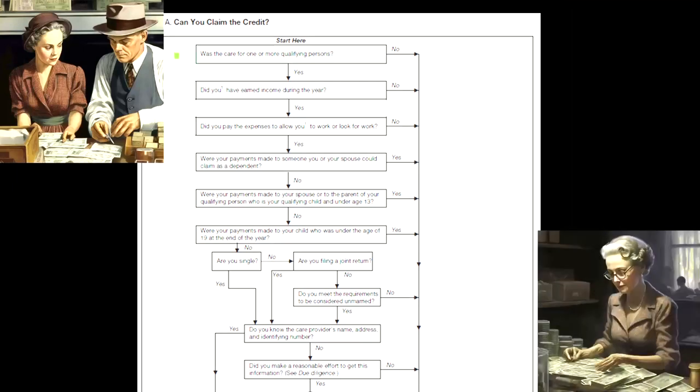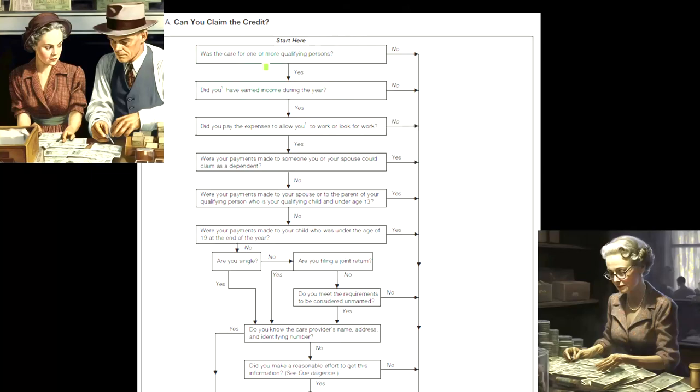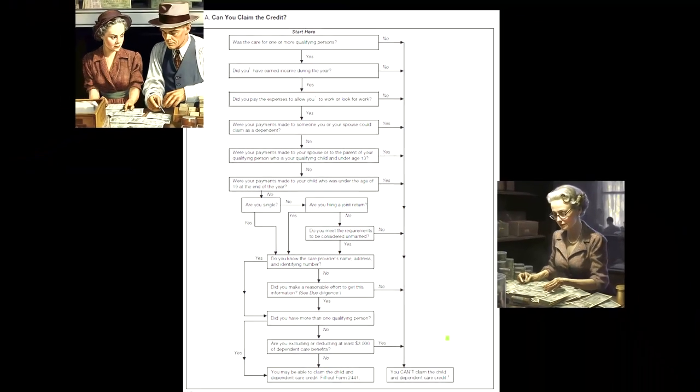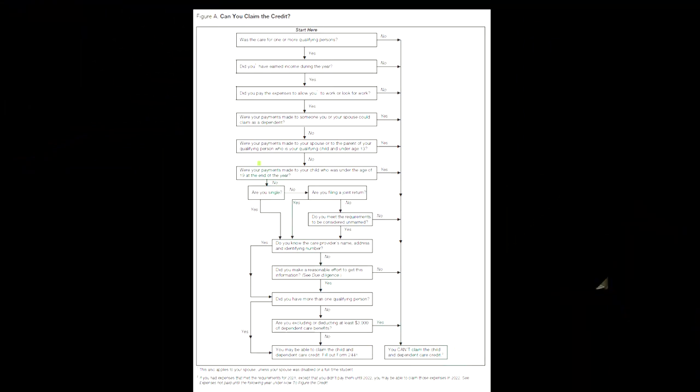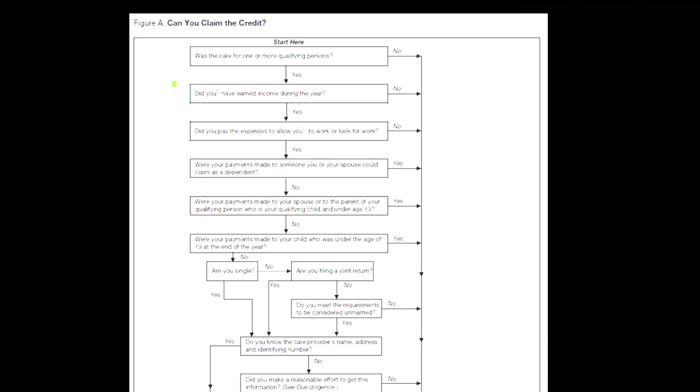All right, so we've got the first point here. Was the care for one or more qualifying persons? So if the answer is yes, we can continue on. If no, the no's are all going down to the bottom line here, you can't claim the child and dependent care credit in that case.